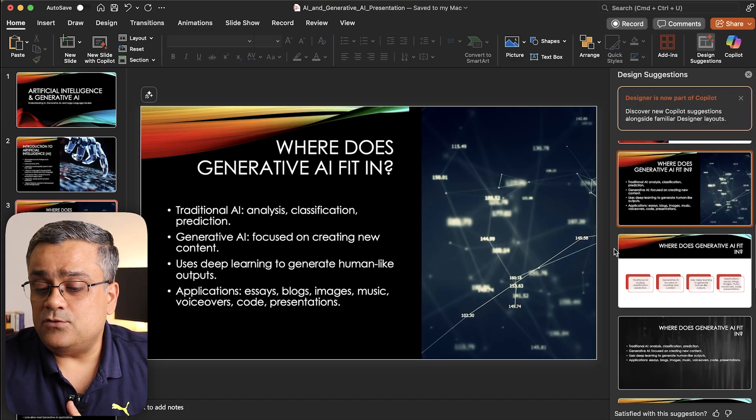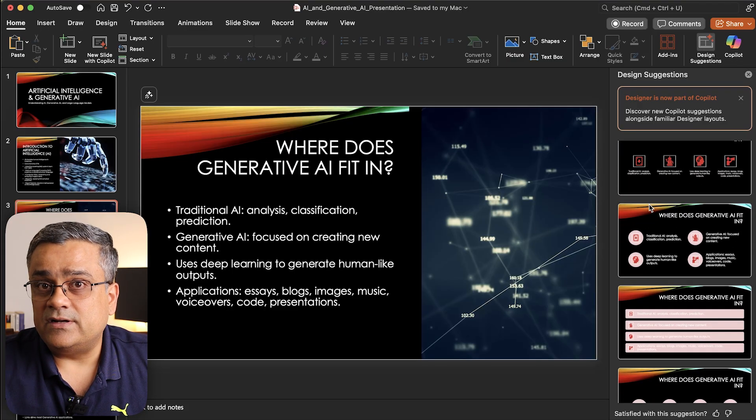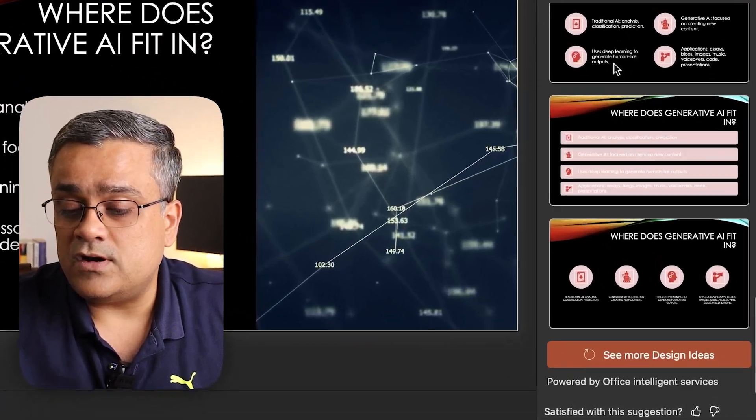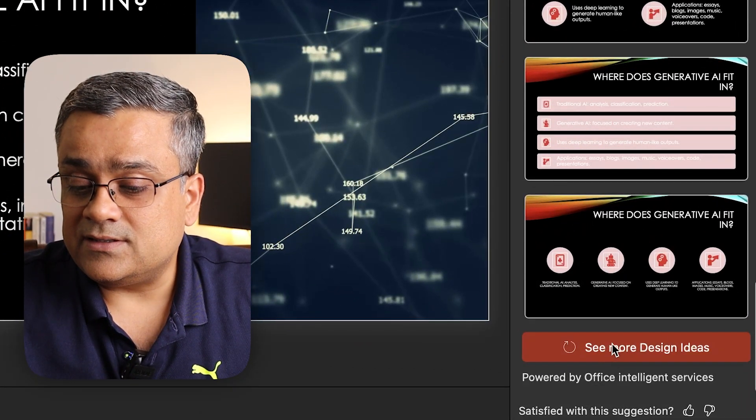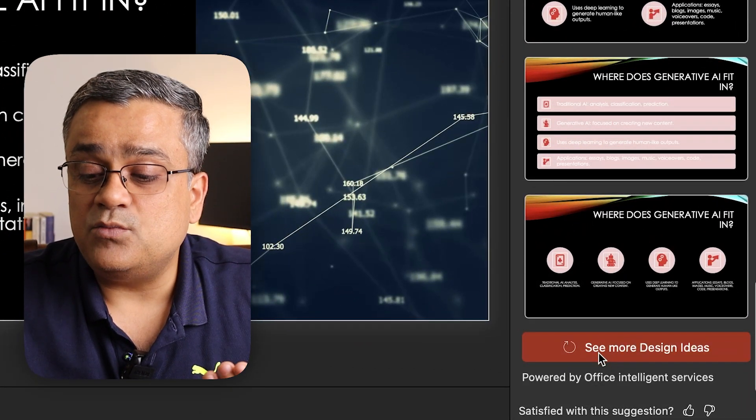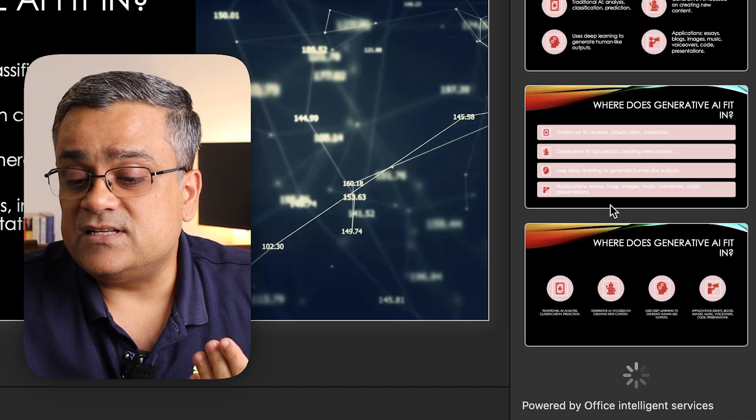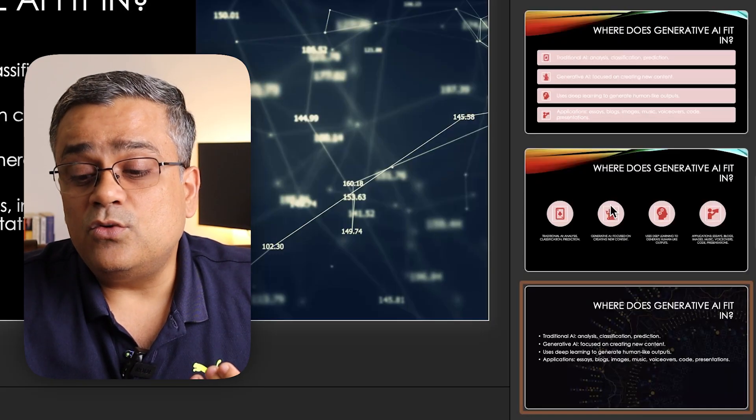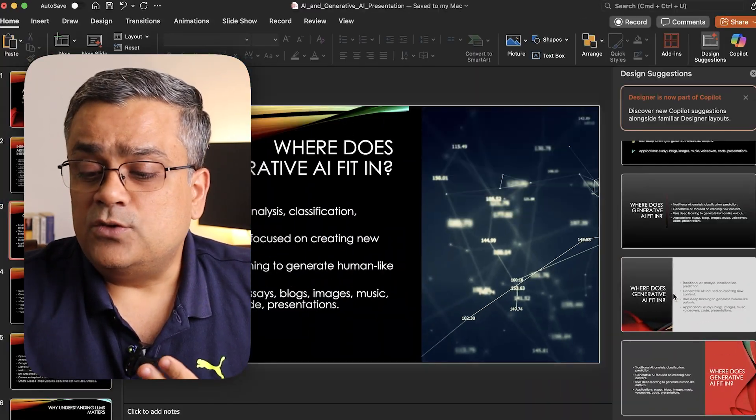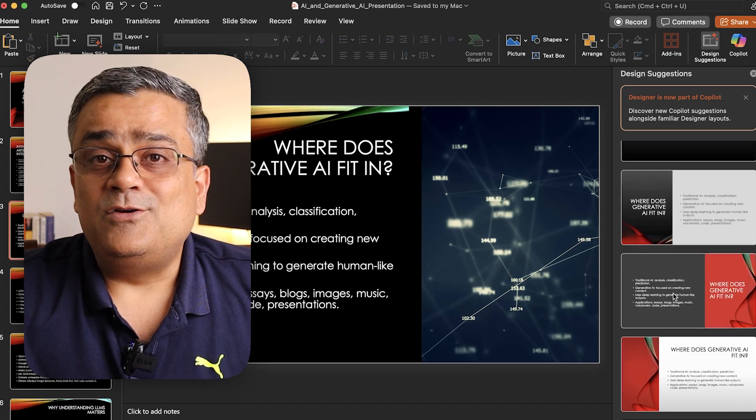If you're not happy with these suggestions, you can scroll down and click to see more design ideas. It will generate more designs for you. So this is the first option using ChatGPT—how you can generate PowerPoint presentations absolutely for free. Let me show you the second option.